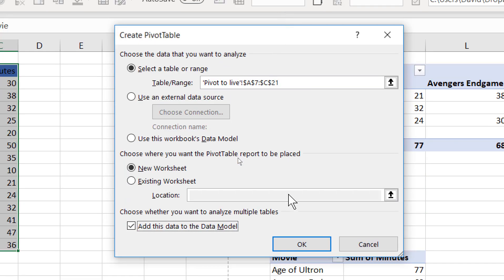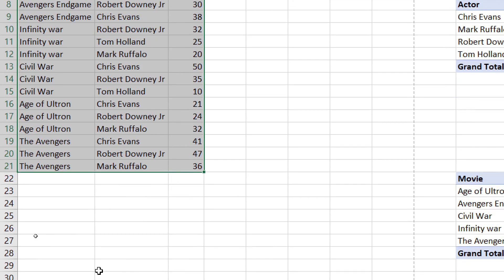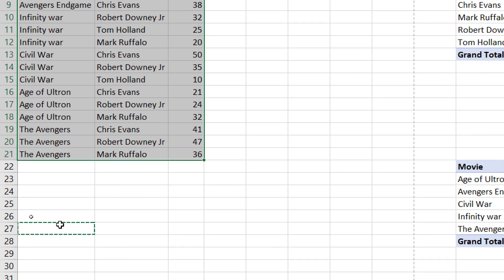We're not going to talk about the data model in this video. I'm just going to show you why the data model is going to be your trick to convert it to formulas. I'm going to do it in an existing worksheet over here.